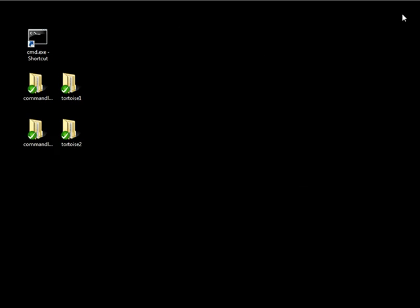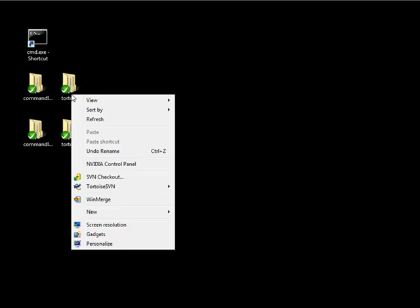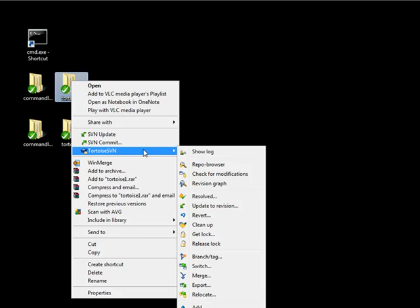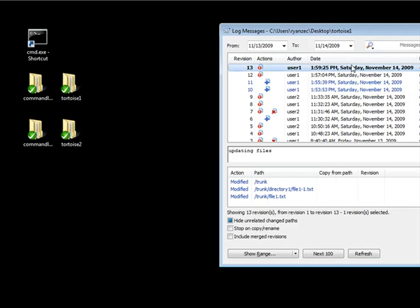Let's go ahead and close this out. And let's take a look at the same functionality, however, we're going to use Tortoise SVN. And it provides a little bit additional functionality as well on top of the native support of what the command line utility gives us. So if I go ahead, right-click on my Tortoise 1, I can go to Tortoise SVN, and I can click on Show Log.